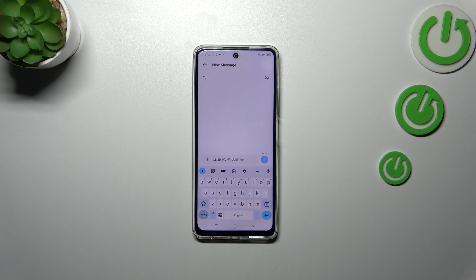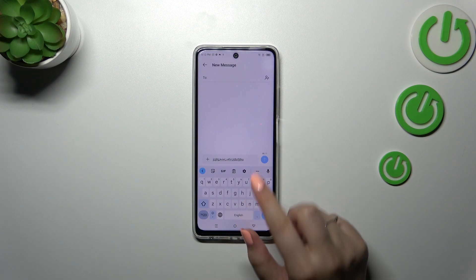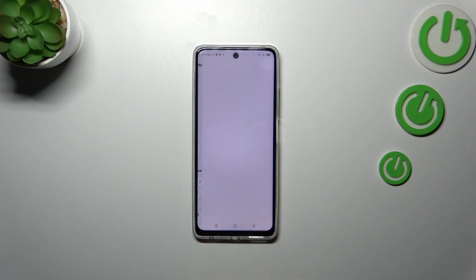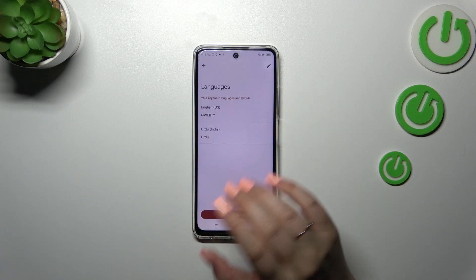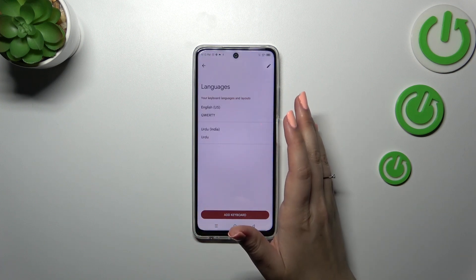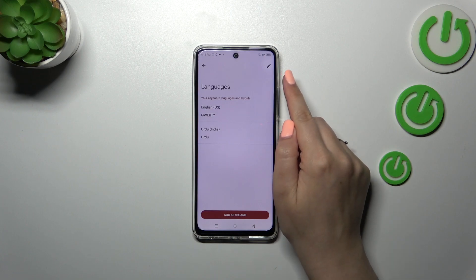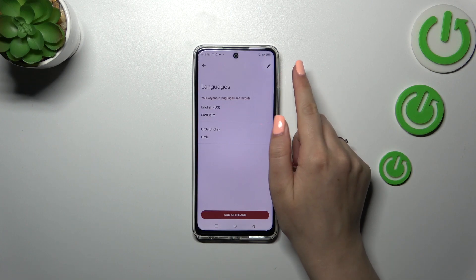So I've just shown you how to add a language to the keyboard. Now let me show you how to remove it, because sometimes you don't need two or three different languages added — you just want one. So let's enter the settings and tap on Languages, and if you've got more languages added, you will see the edit icon.